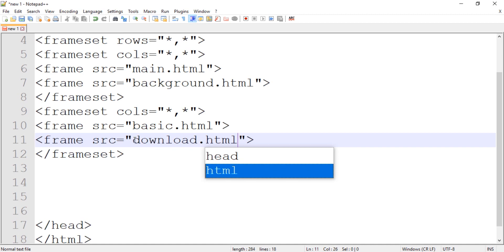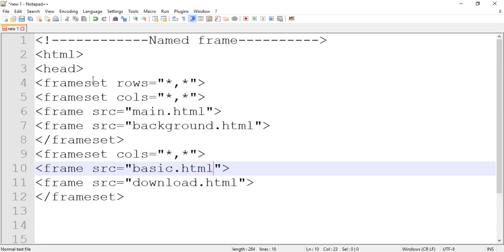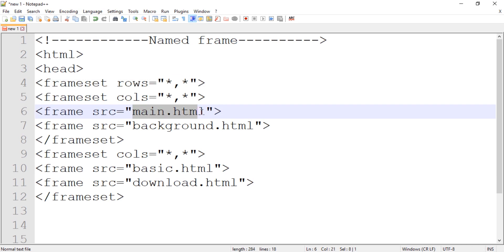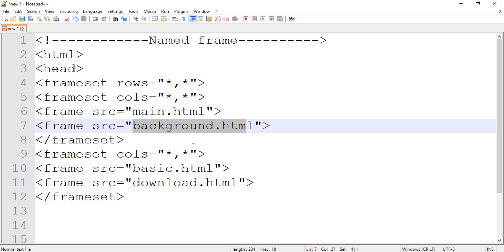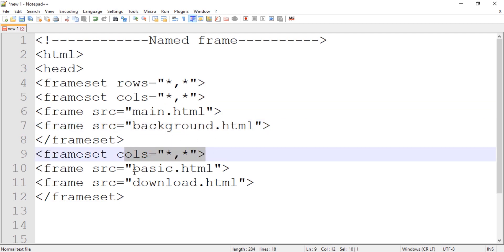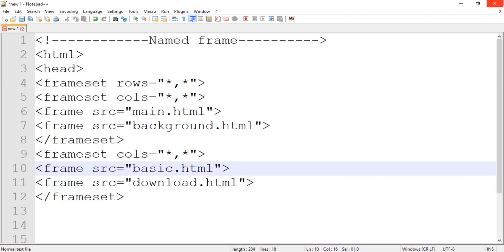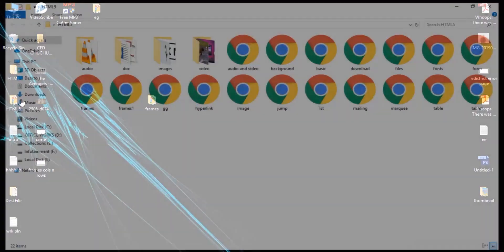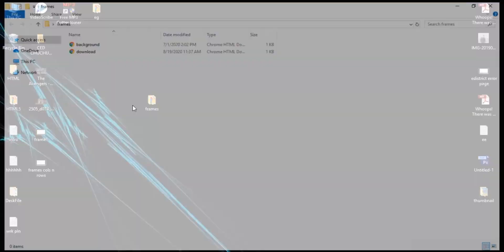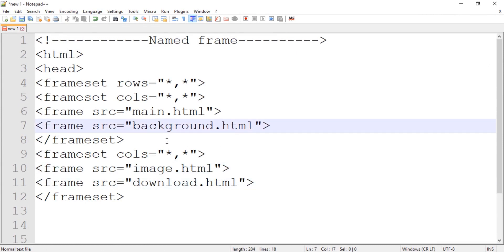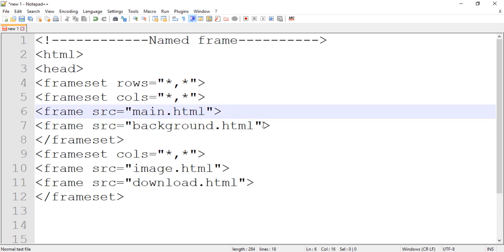To review: we have a frameset divided into two rows. In the first row we have two columns — the first frame is main.html and the second frame is background.html. In the second row, the first frame is image.html and the second is download.html. Now, right after the frame source, we have to give a name so that the frame can be targeted using a hyperlink.